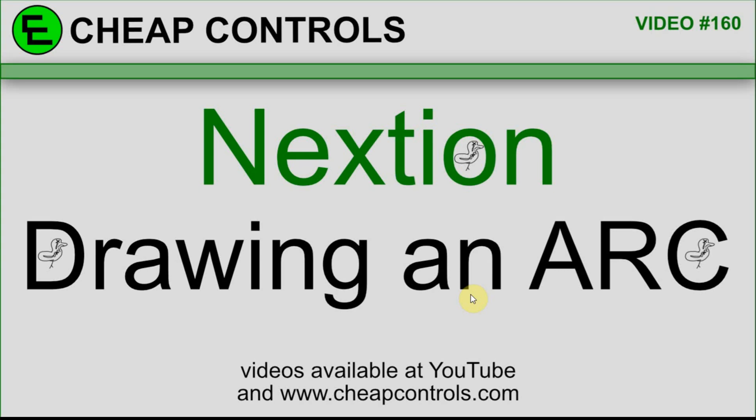In this video, I'm going to go over how to draw an arc on an Nextion display. There is no arc command, so I'm just going to go over a little trick I kind of came up with based upon a viewer comment.